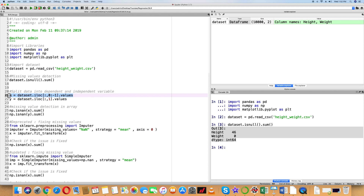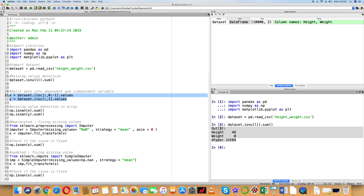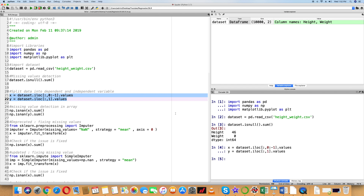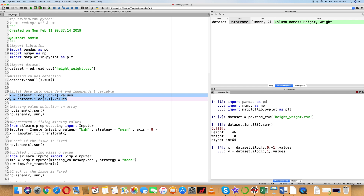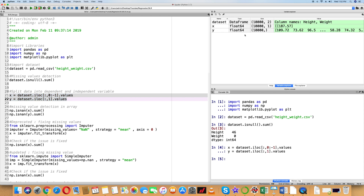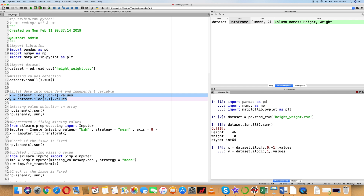X is equal to dataset.iloc with colon comma 0 colon -1, to select all rows and the first column. Y is equal to dataset.iloc colon comma 1, because the dependent variable Weight is indexed as 1 in the dataset. Let's execute this code.